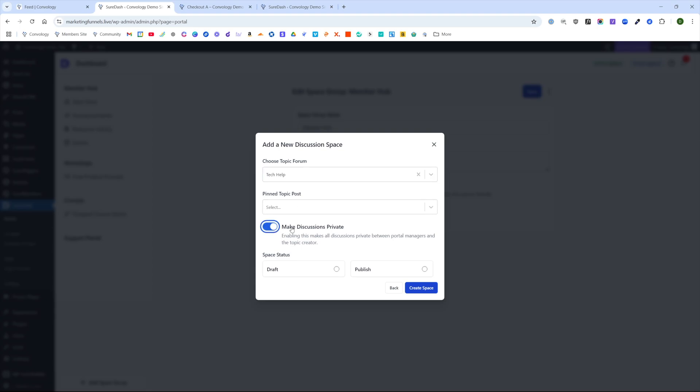We're going to toggle this option to make discussions private. This means that any post one of your members makes only they can see it and only you can see it. So it's private, right? So only you and they can see it. We'll go ahead and hit publish and create space.